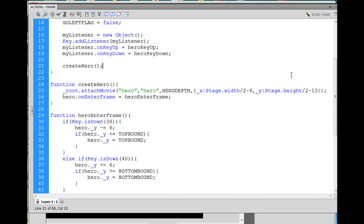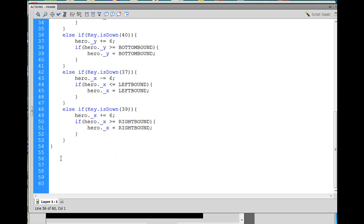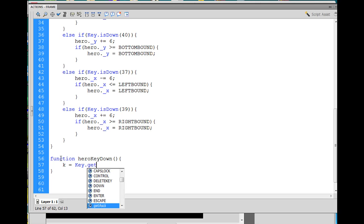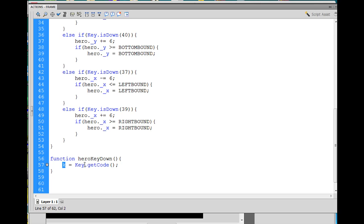Now we have to write those functions. I'll go down to the bottom of my code and start with the down function: function heroKeyDown — capital K, capital D — this is a custom function we're writing. Open and close parentheses, curly brace, close curly brace. Inside we'll say var K equals Key.getCode() with a semicolon. That's going to get the key number that's being depressed.